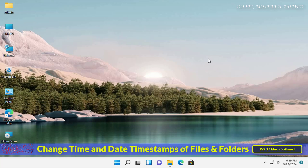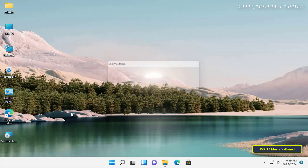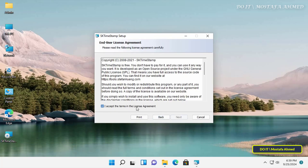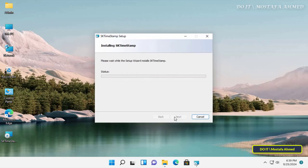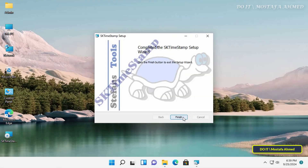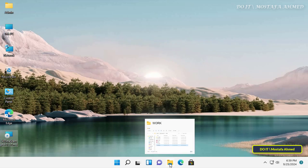We will learn about all of this step by step. This tool is called SK Timestamp, and I will leave you a link to download it in the video description. It is a free tool, and installs in a very easy way without many settings.